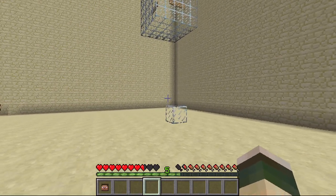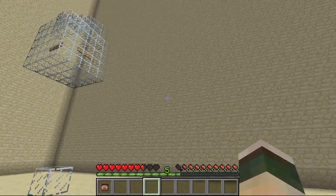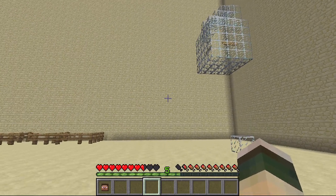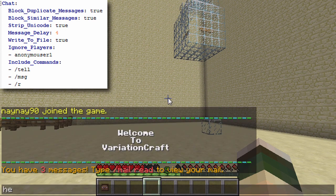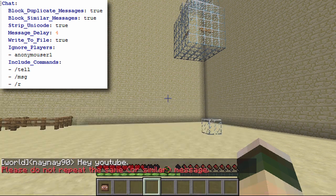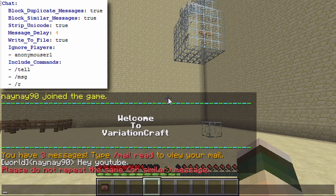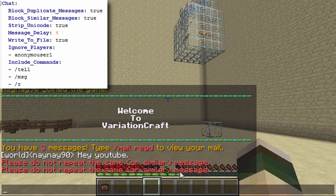Welcome to this video on the plugin ChatControl, which basically controls every element of chat inside Minecraft. In the config file, the first thing you come to is block duplicate messages. If I type 'hey YouTube' and type it again, it's just going to block it. A similar message is the same thing but with a couple of different letters — it still blocks it, so that's a really good feature.